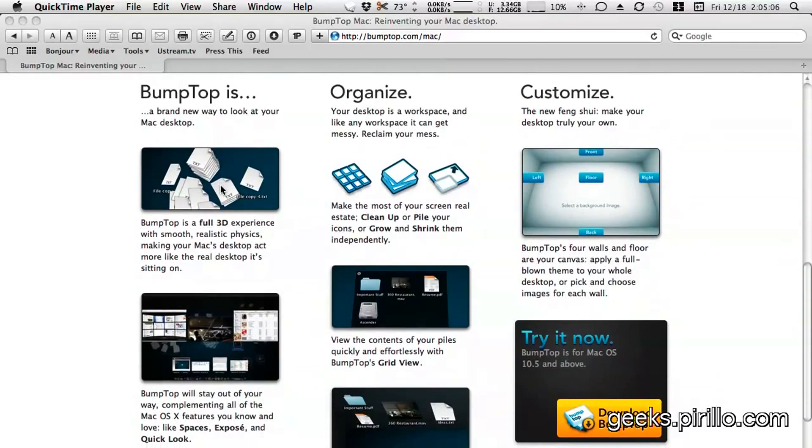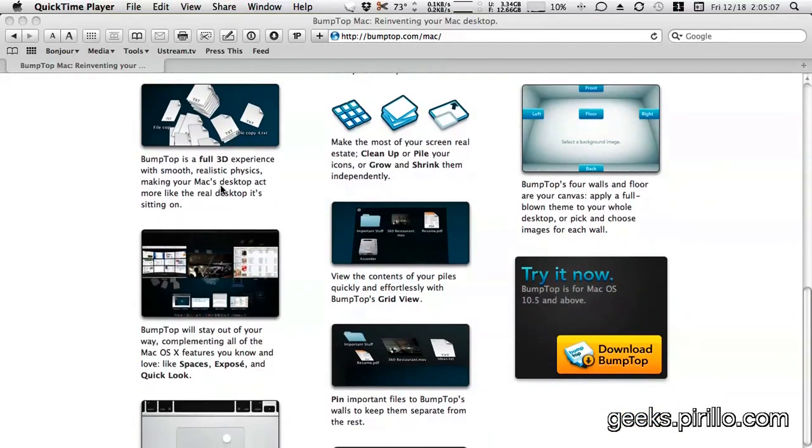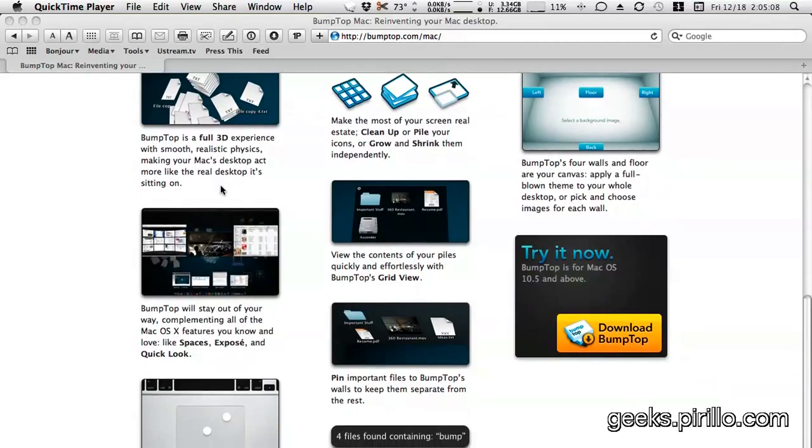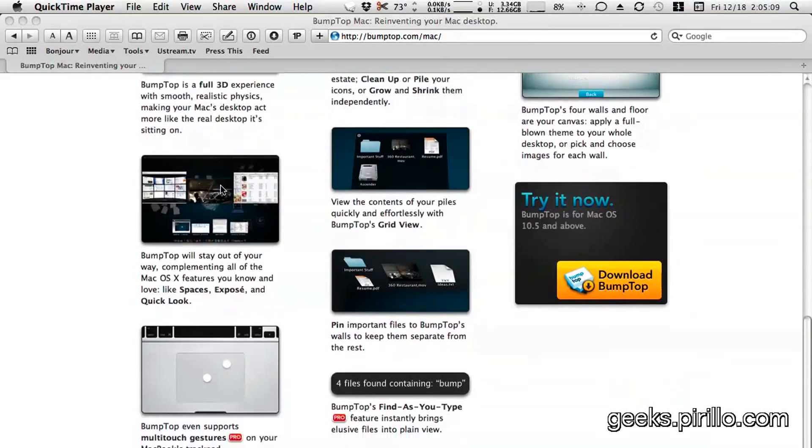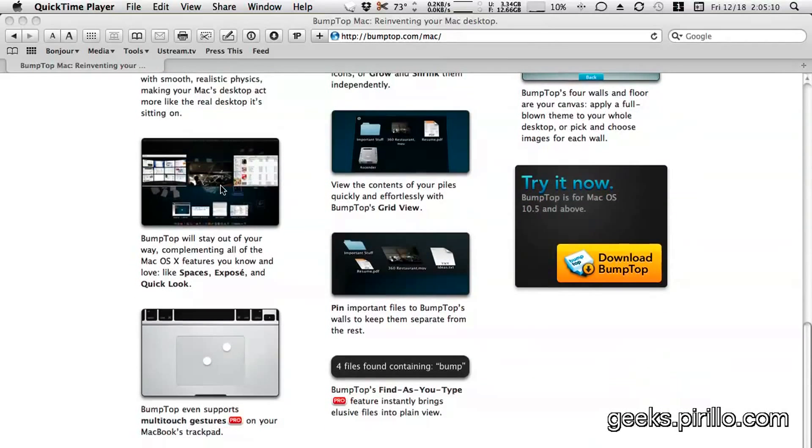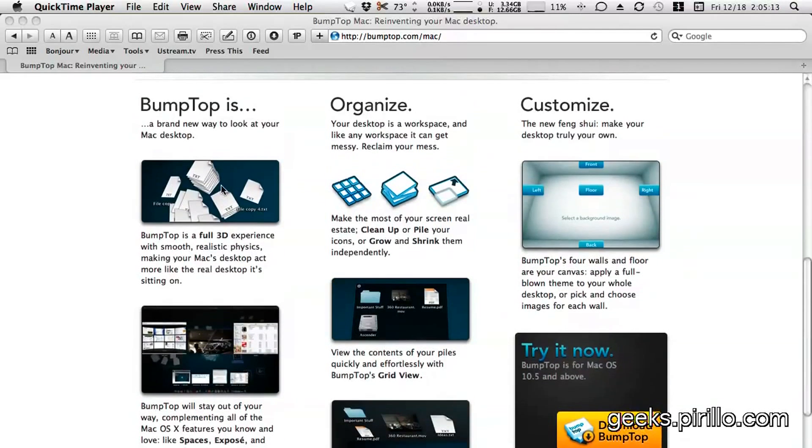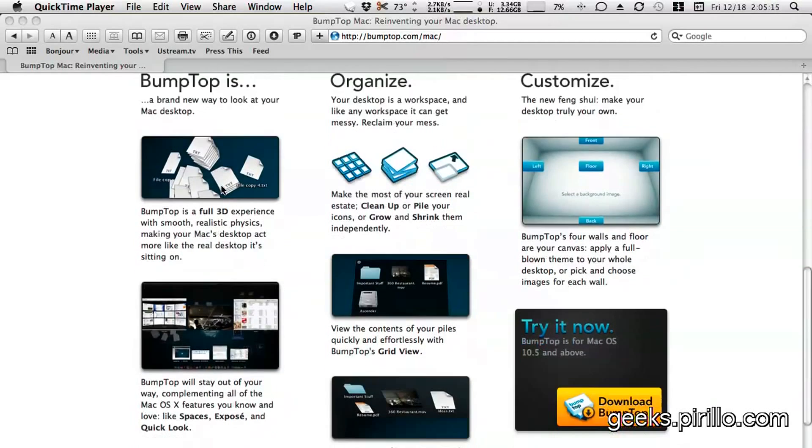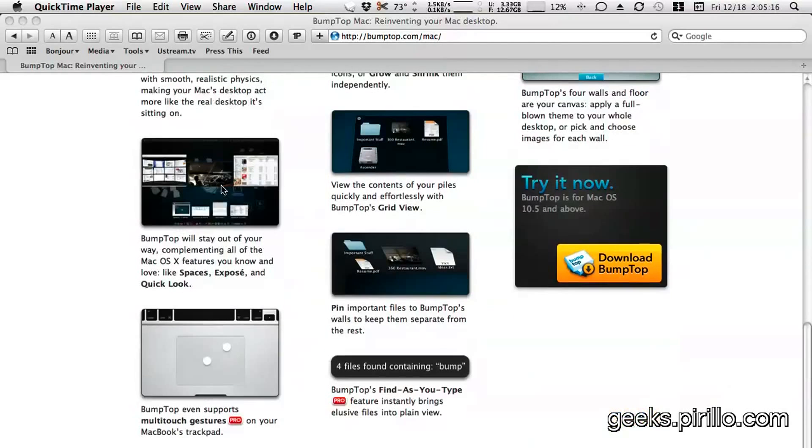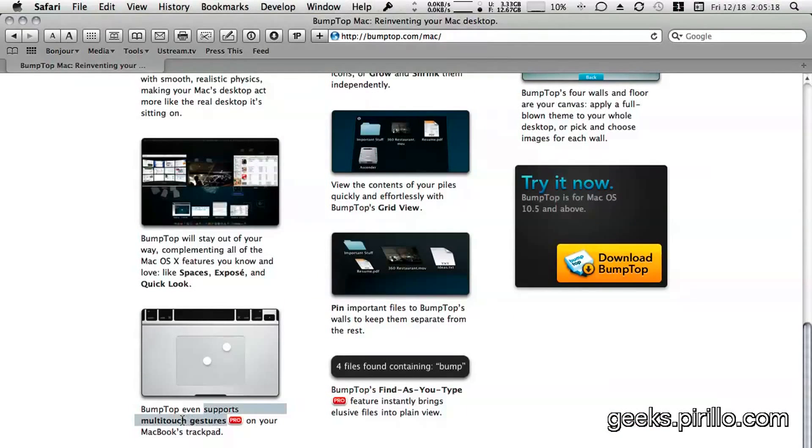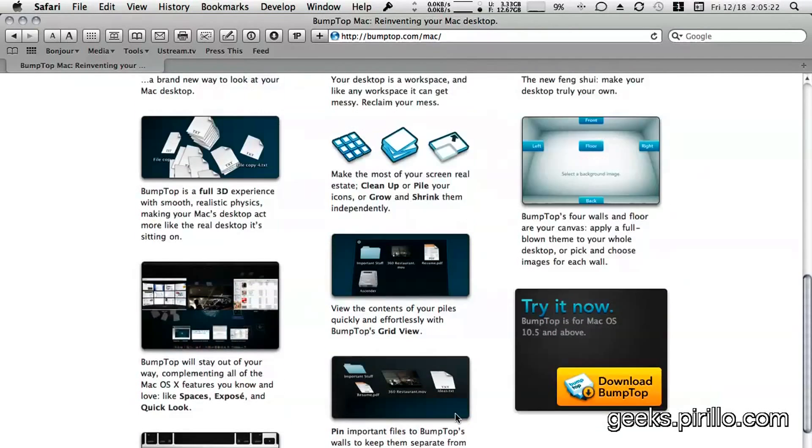This is a desktop alternative. You may be used to a plain two-dimensional desktop, but Bumptop will transform it. In fact, Bumptop Pro will support multi-touch gestures according to their website. It's not currently available.